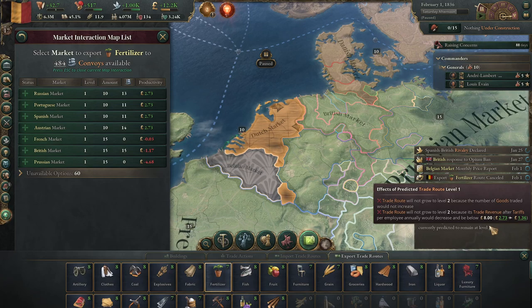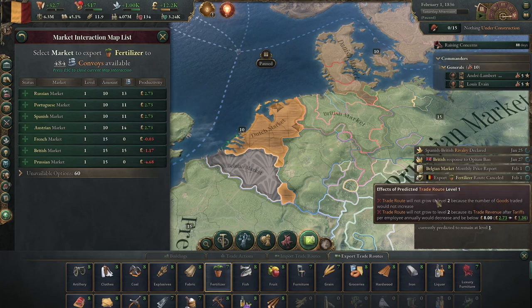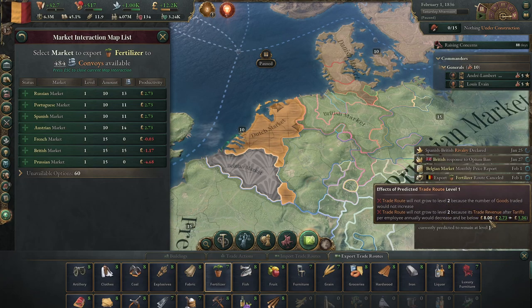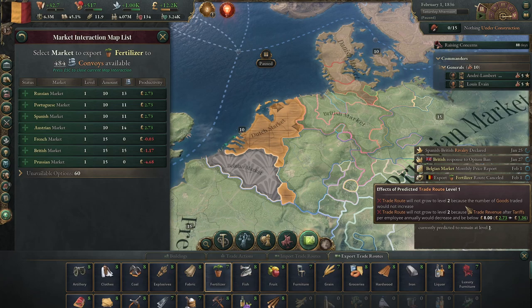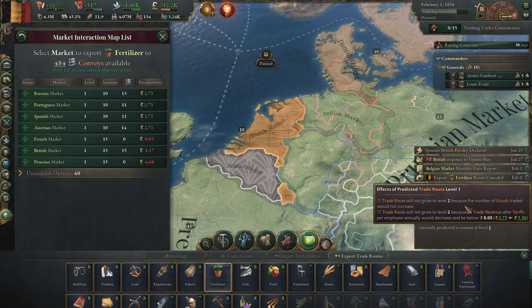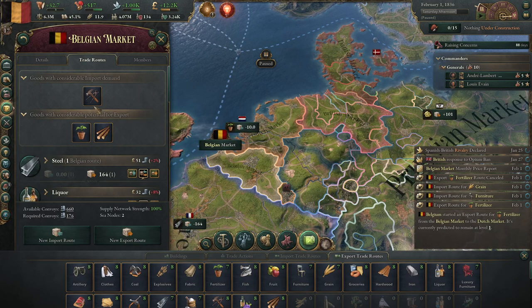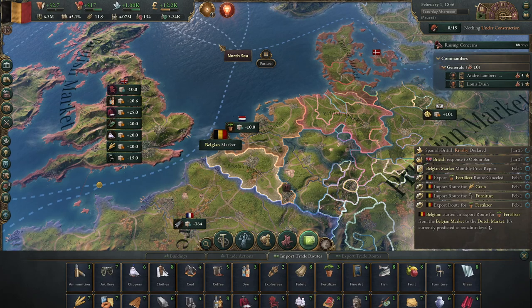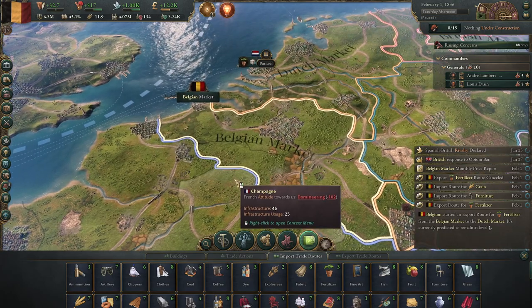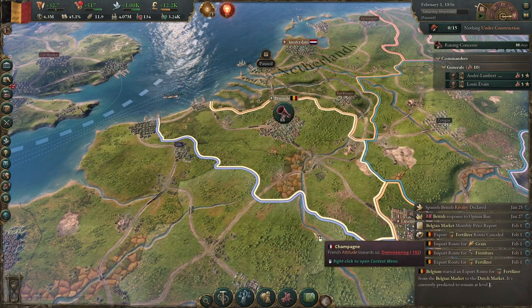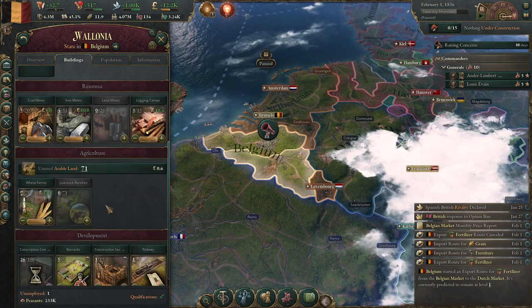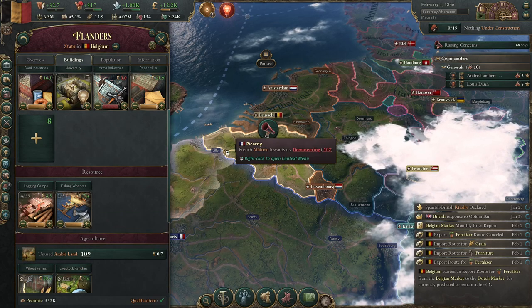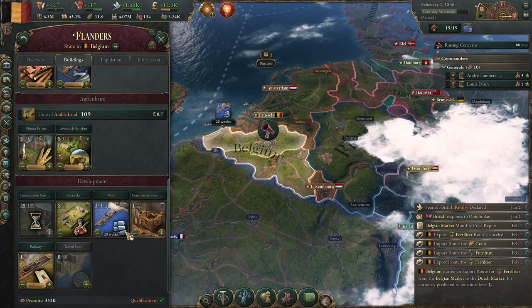If you're a sea-based nation you might find yourself running out of convoys - you can increase that by changing your port production or building more ports, which is almost always a good thing. We've exported fertilizer from the Belgian market to the Dutch - it's predicted to stay at level one. A trade route that is more profitable will grow and you'll keep selling more resources making more money. Finding a trade route that can bring in large amounts of resources can be a very good thing.